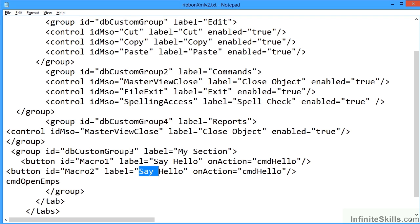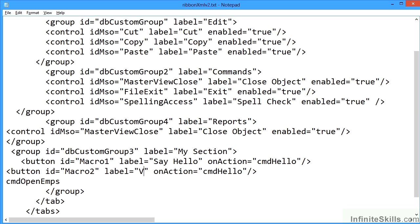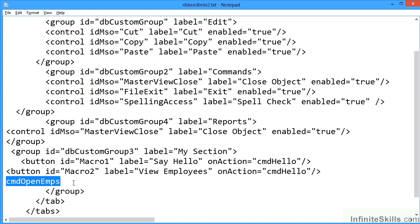The label is the important bit because that tells people what's going to happen. Let's say View Employees. And the onAction is important, it tells it what to do. So that's this little command name here, let's cut that and put that between the speech marks there.